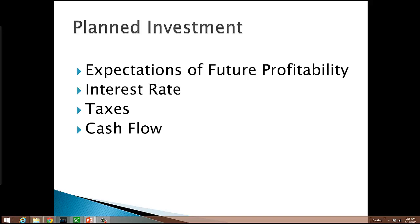On the other hand, during an expansion, firms may become more optimistic about the future, and when they do, they increase their planned investment expenditures.